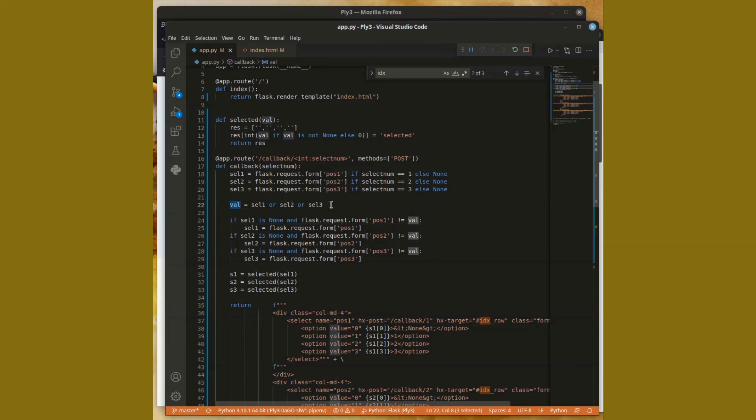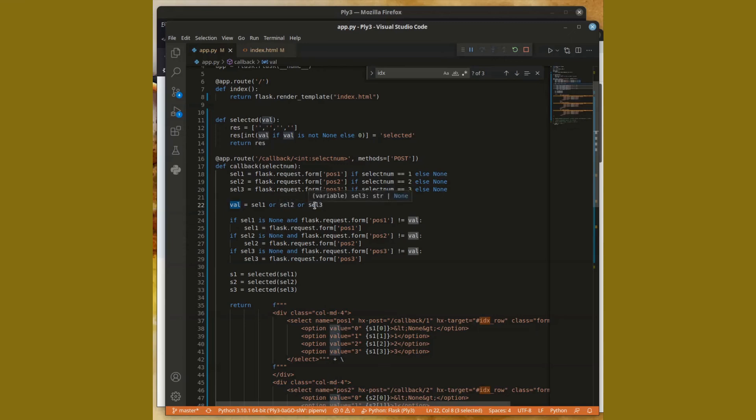So I use the ORs to basically strip out all the nones and I end up with the answer. So if somebody selected three, then the other two will be none as selections and the first one, let's say, is the value three. So value is assigned the value three because of the ORs in this particular case.